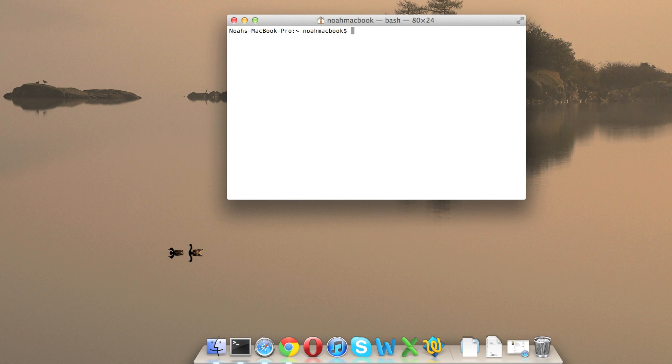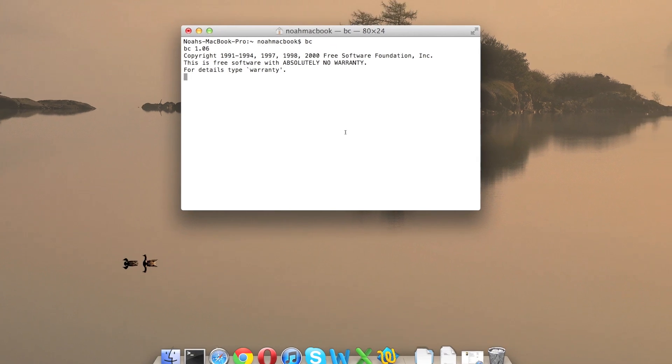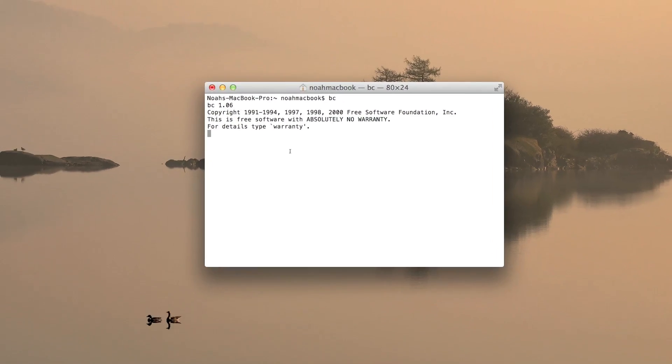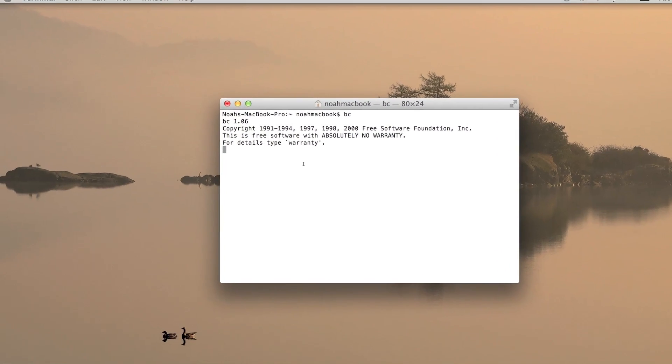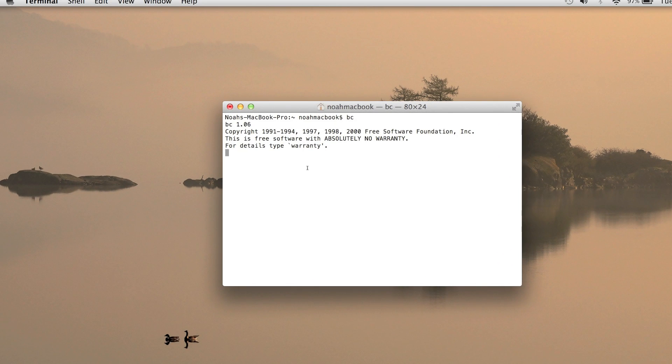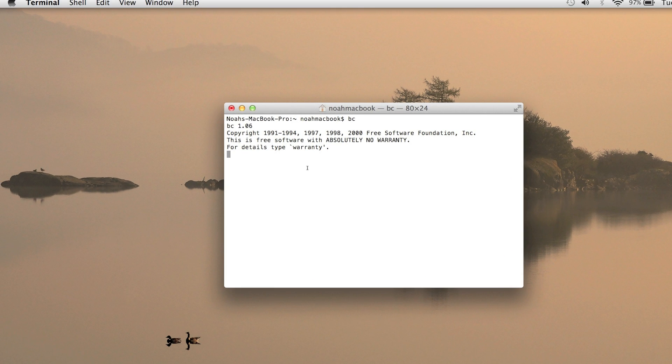It's just BC and then you're in the calculator. You can type whatever equation you want. Addition is the addition sign, subtraction is the subtraction sign, multiplication is the asterisk, and division is the forward slash.